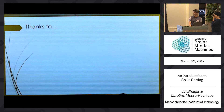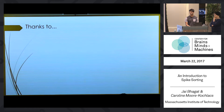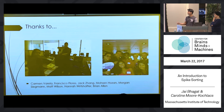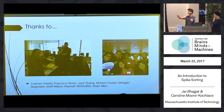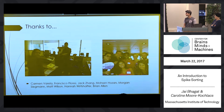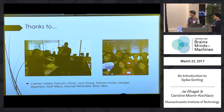Before we get started, I wanted to thank Janelle and Emily for helping organize this, and also people from our lab. Going left to right, we have Carmen, who I'm working with primarily in the Wilson lab — she's the reason I'm here. Then Francisco and Jack, who helped me do a lot of sorting; Mohsen and Morgan, who I've talked a lot with about coding; and Matt. Two people not pictured are Hannah and Brian — I wanted to thank them for giving me access to their data.